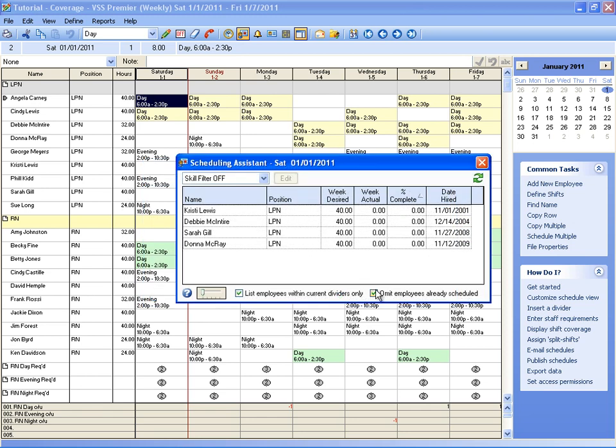You'll also notice that by default, it's set to omit employees already scheduled, which means for the date that you have selected, it's not going to show you anybody who is already on the schedule.